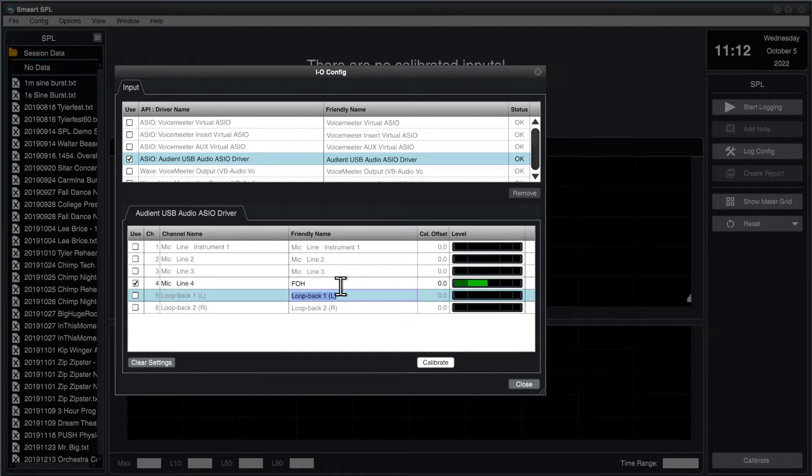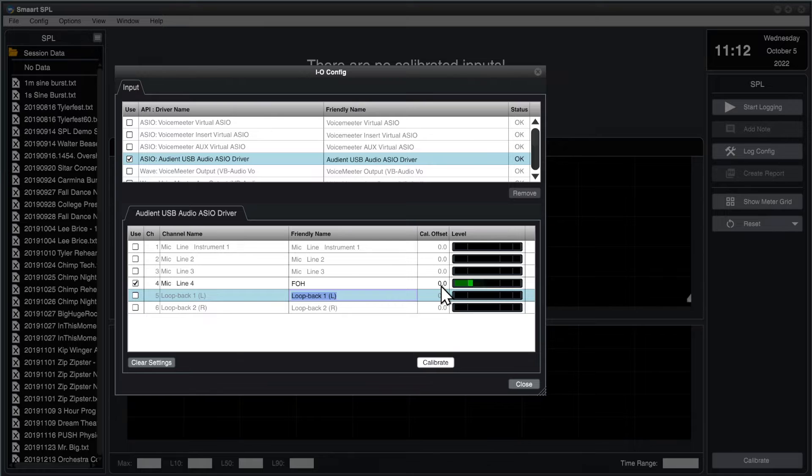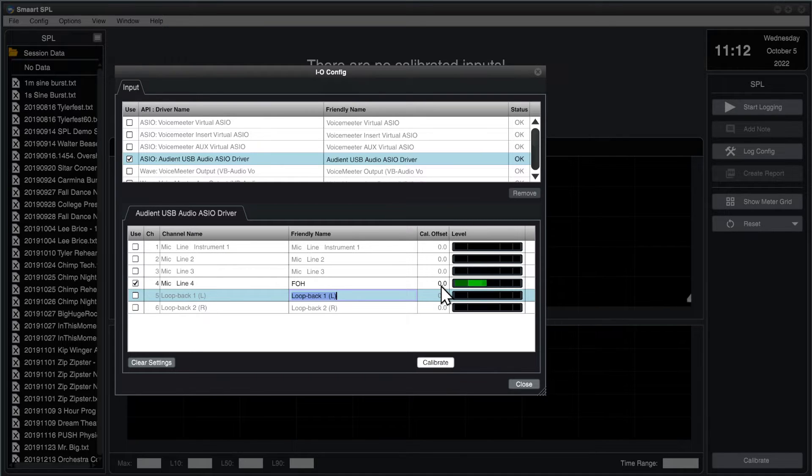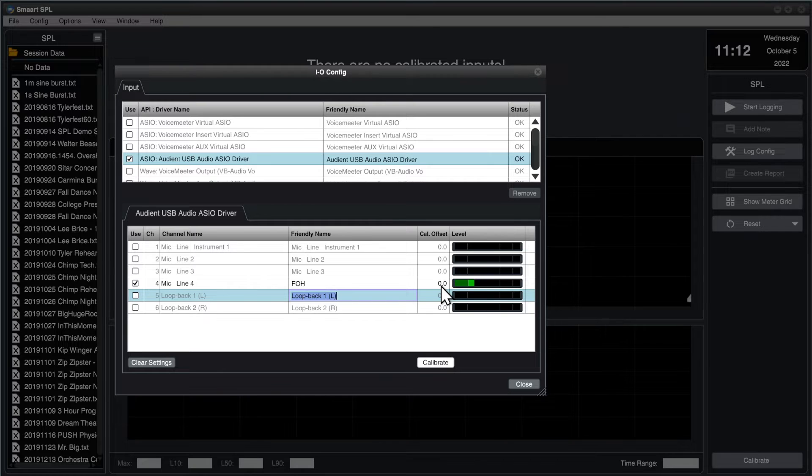Once I press Enter to set the name, we can see that the calibration offset for that input is a value of 0. In other words, it's not calibrated, and so it cannot yet be used to produce SPL data.